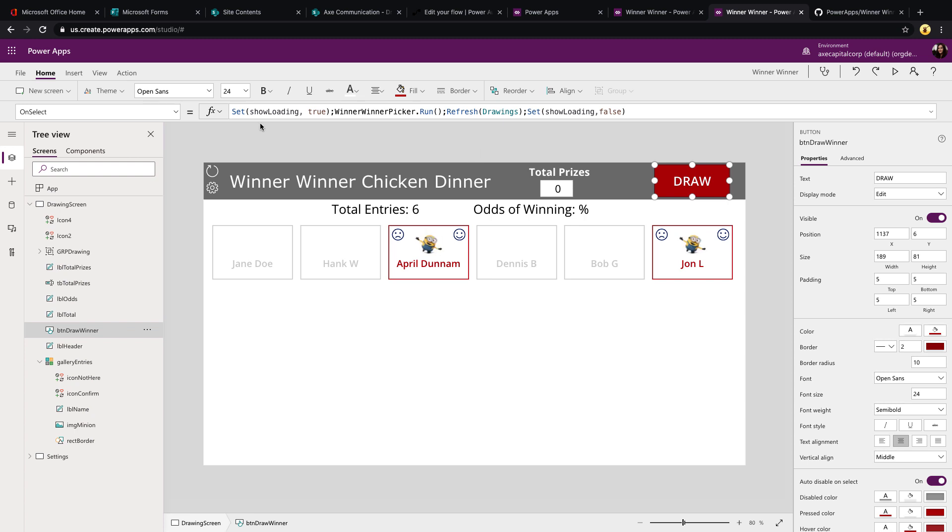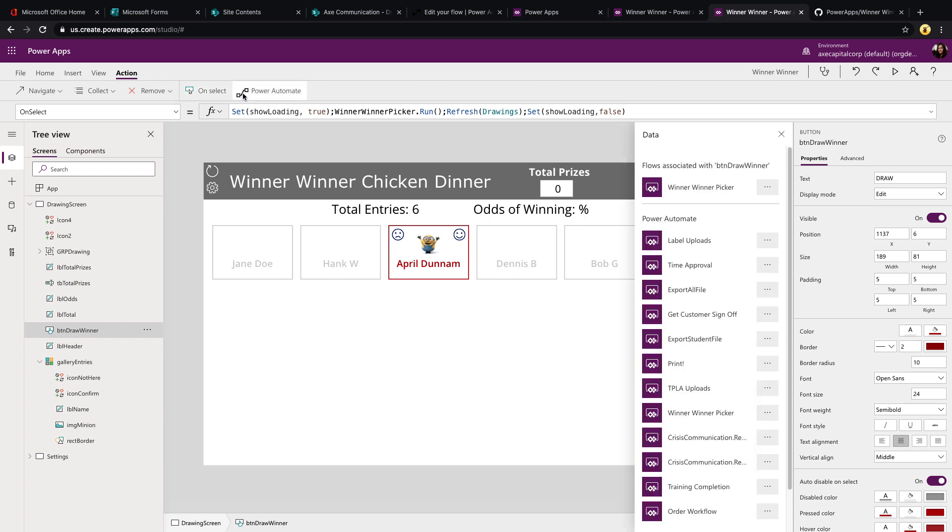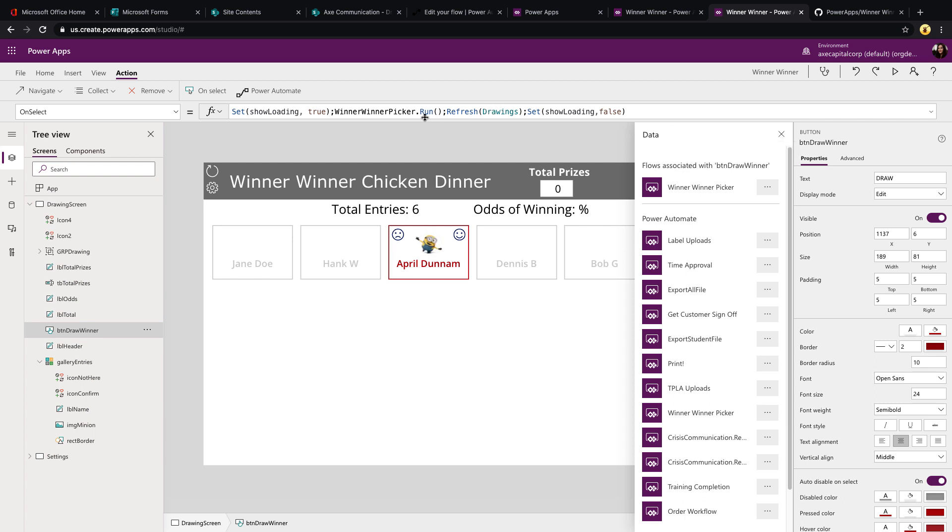And any flow that you have whose trigger is Power Apps will show up here. So you can just select it and that will add that into your formula bar for you. You can get complex with these flows and you can have parameters that you pass into it if you need to. For this particular one, we don't though. So there's nothing we're passing into it. So we just do a dot run with an open and close parenthesis.